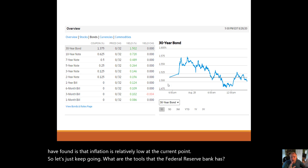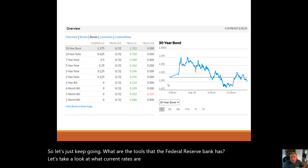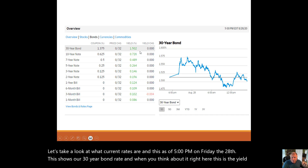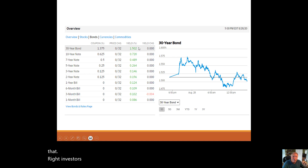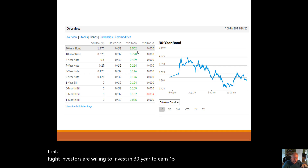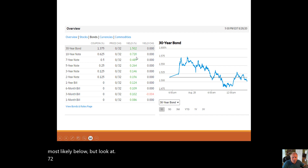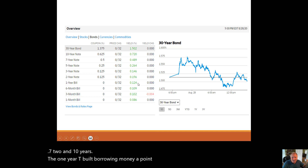Let's take a look at what current rates are as of 5pm on Friday the 28th. This shows our 30-year bond rate. Right now investors are willing to invest in 30-year bonds to earn 1.5% — that's saying inflation is most likely going to be low. The 10-year yield is 0.72, and the one-year T-bill borrowing is 0.124. These are historically low levels.